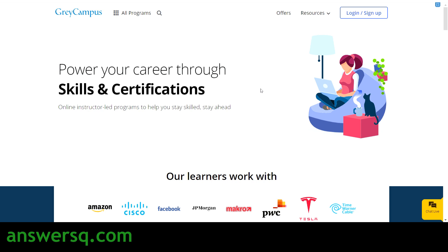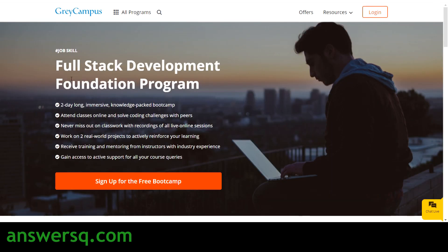Hi, welcome to Answers Cube. In this video we will be seeing about a free full stack development program offered by Gray Campus, which is an online learning platform. The name of the program is Full Stack Development Foundation Program.